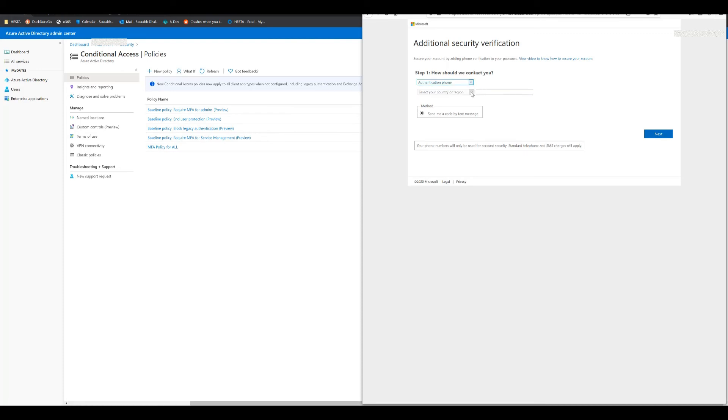Now here you can choose to authenticate using your phone. You select your country, put in your number, and then you get a code on your mobile. You key that in, and that's it, and then you are into the system. So that's how it goes.